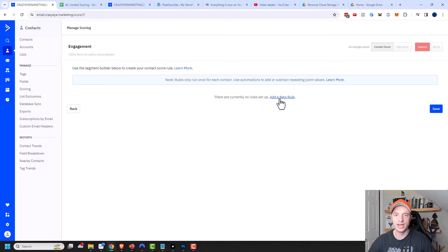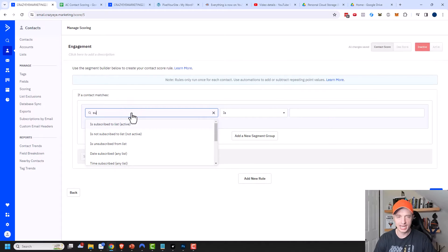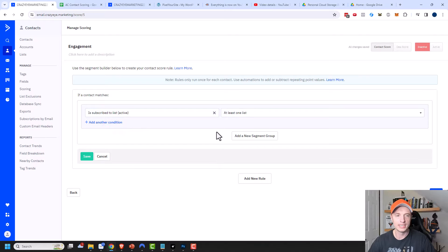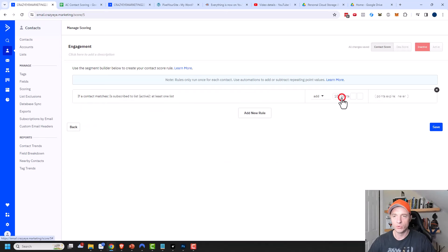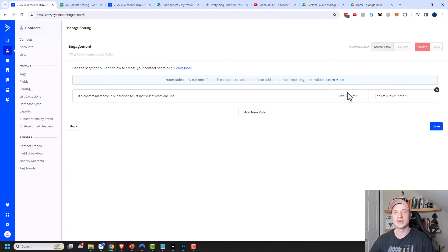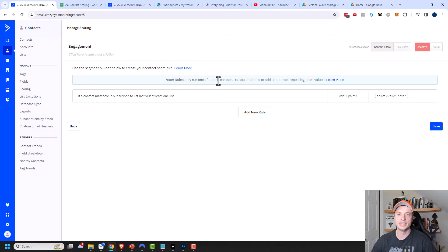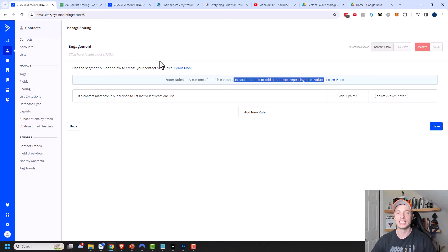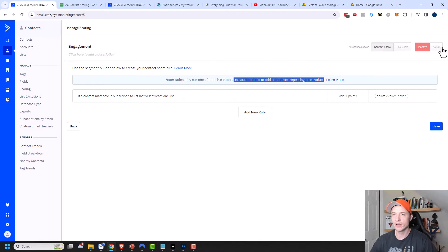Now we need to add a new rule. I'm going to do 'subscribes or is subscribed to a list — at least one list,' then save. I'll change this to one point instead of 10, because 10 points is too much just to subscribe to a list. Note that rules only run once per contact, so we'll use automations to add or subtract repeating point values. We needed this baseline rule to establish the engagement scoring element, and now we can turn it active.